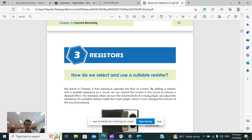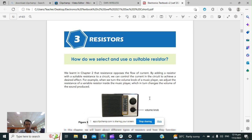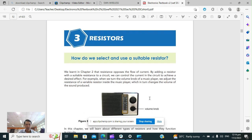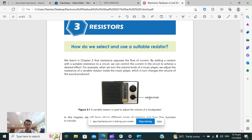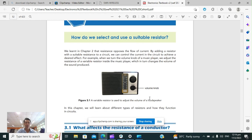This is a quick recording — a summary for Chapter 3, Resistors for Electronics. So firstly, how do we select and choose a suitable resistor?